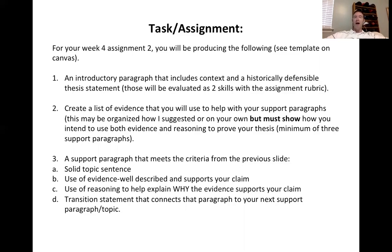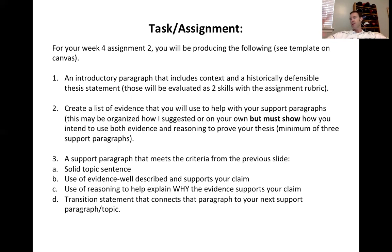But here's the thing: you must show with reasoning how you intend to use that evidence to prove your thesis. In other words, descriptions and ideas that connect your evidence to your argument.